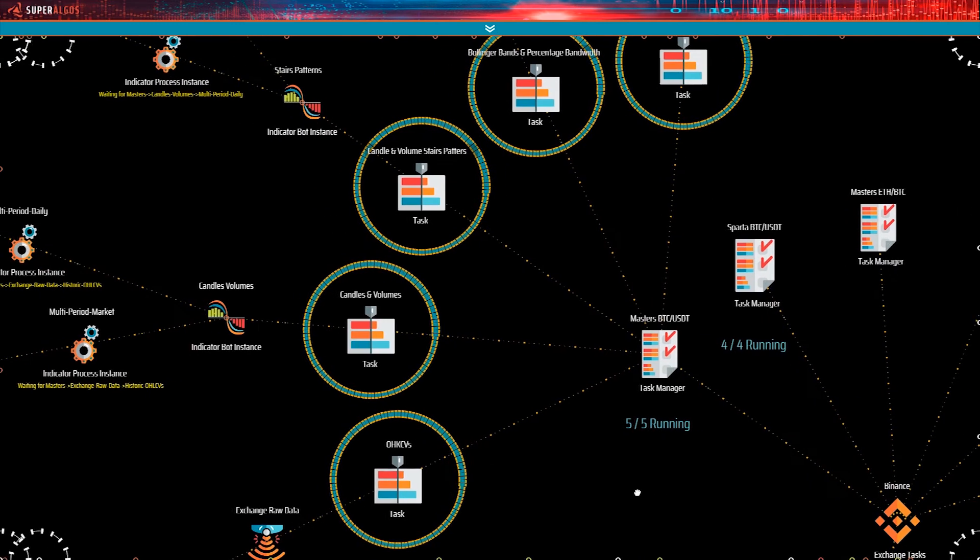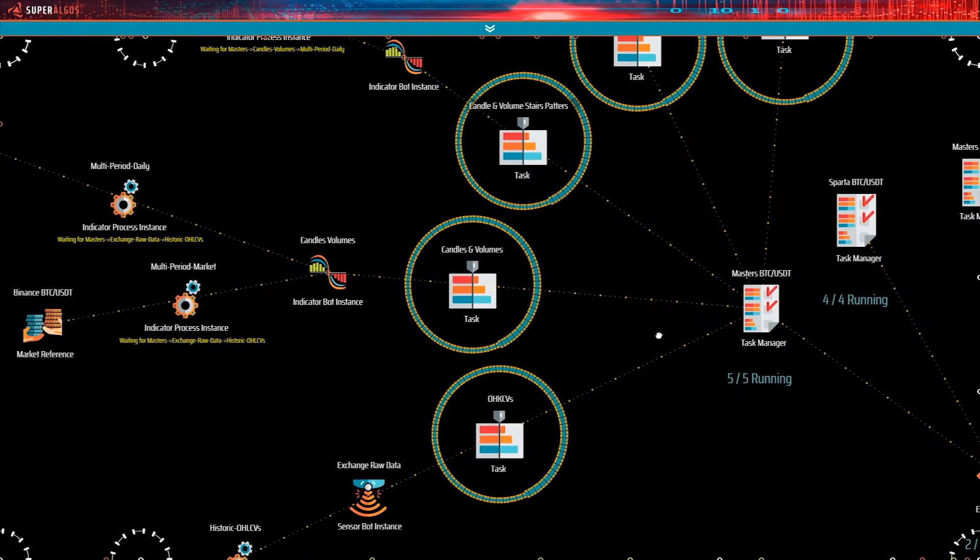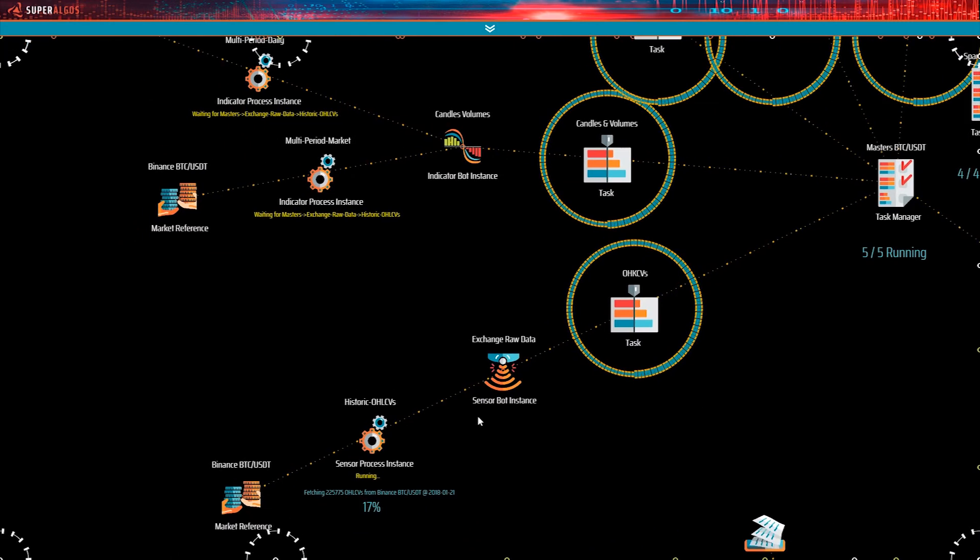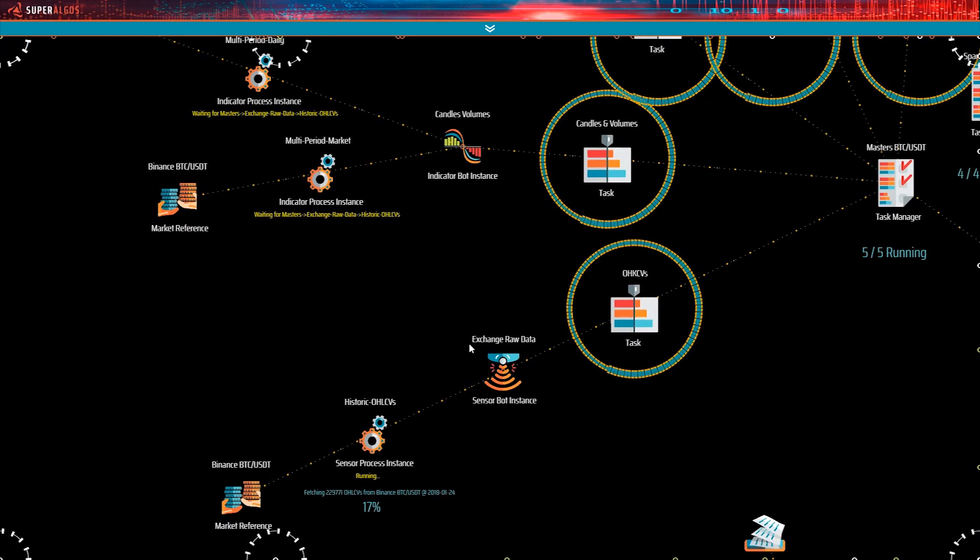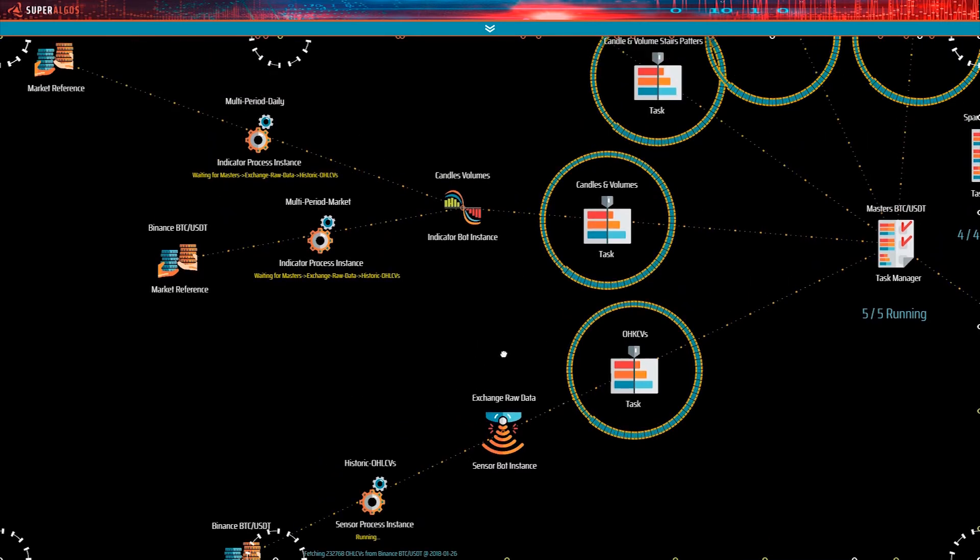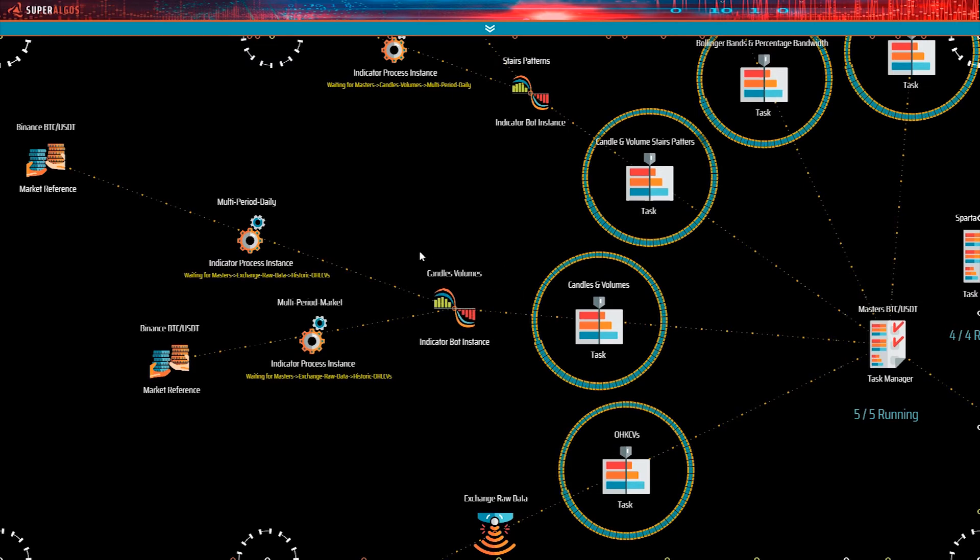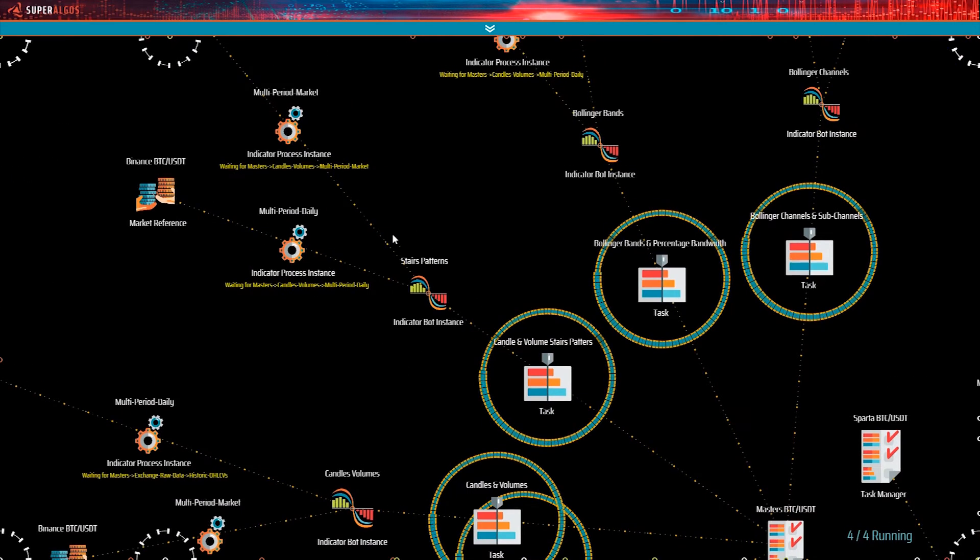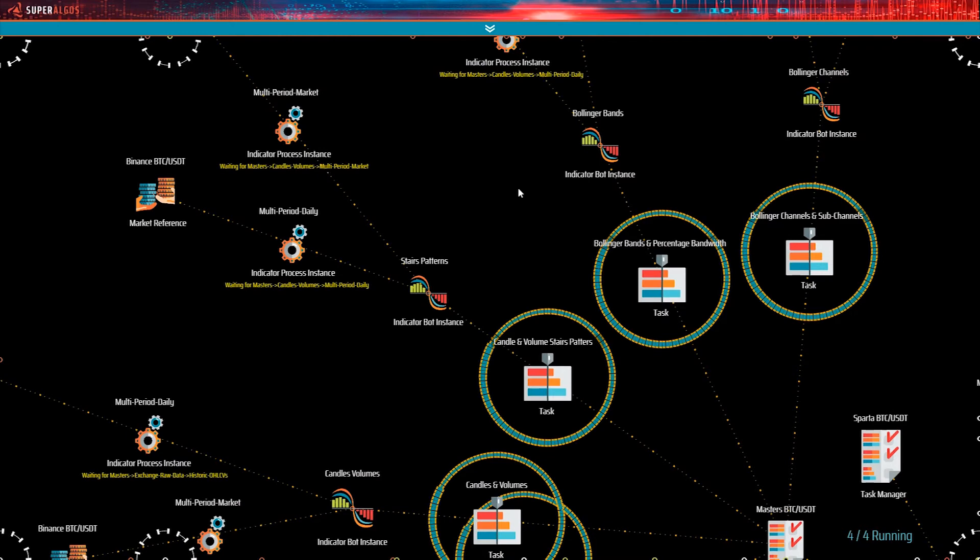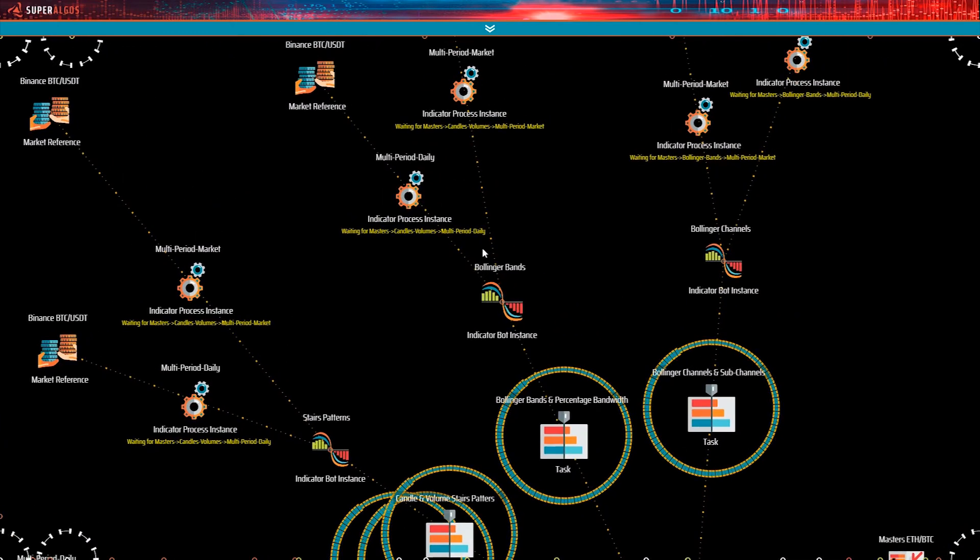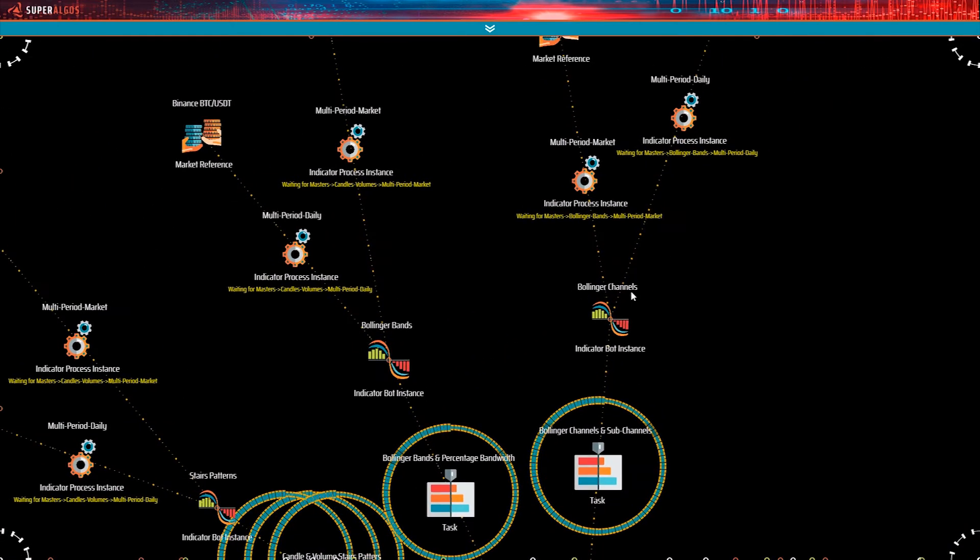A task manager may handle several tasks, and each task handles one bot instance. The first one here is the sensor bot. The rest are indicator bots processing the sensor's data or the data created by other indicators. We have candle volumes, Stair Patterns, Bollinger Bands, percentage bandwidth, and Bollinger channels and subchannels.